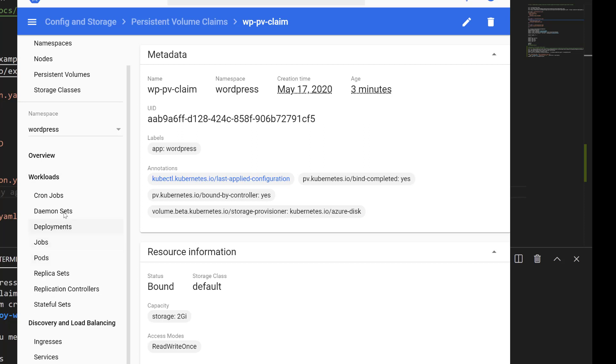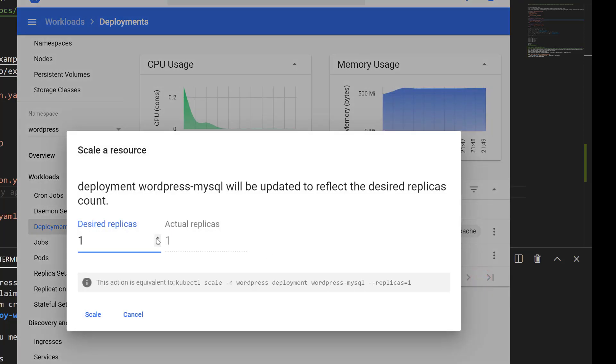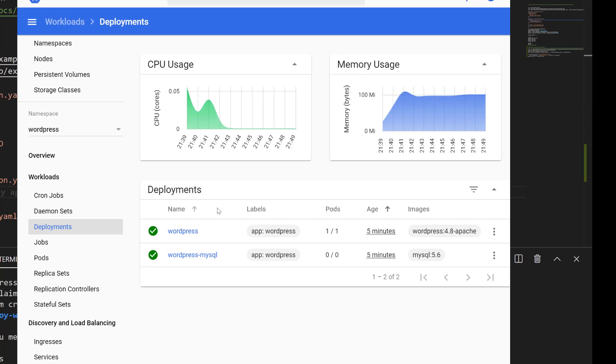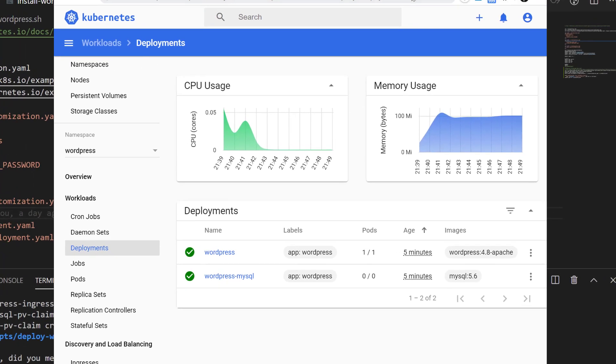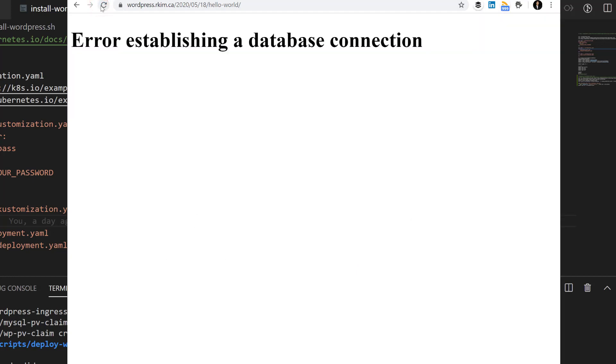What we can do is go to deployments, and we can scale down. Put it to zero, give it some time. We can try to refresh the WordPress.